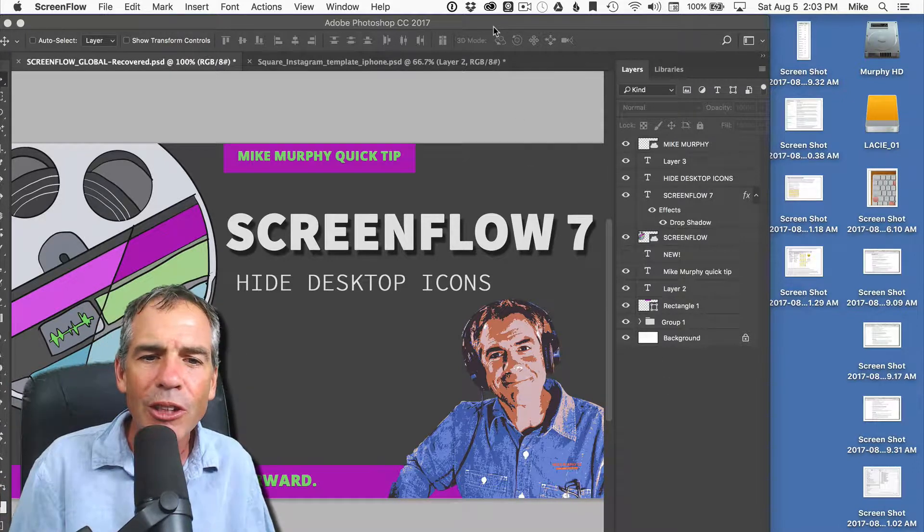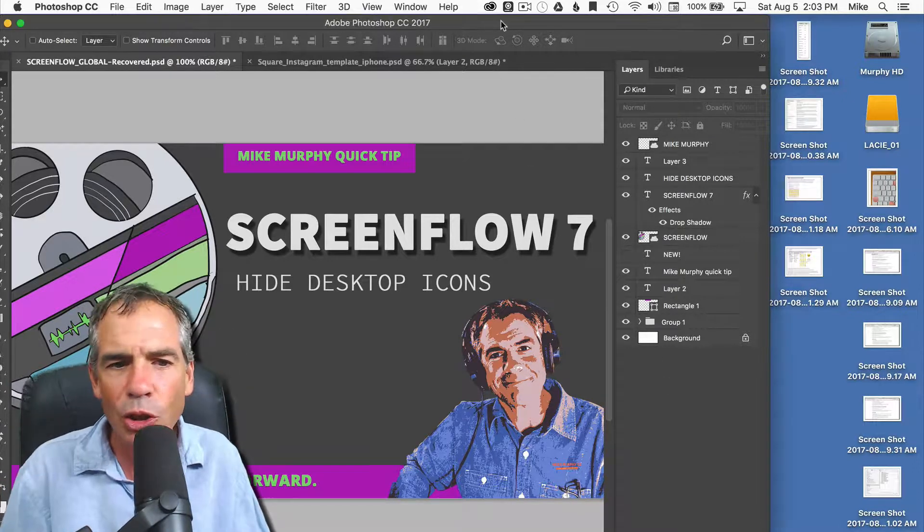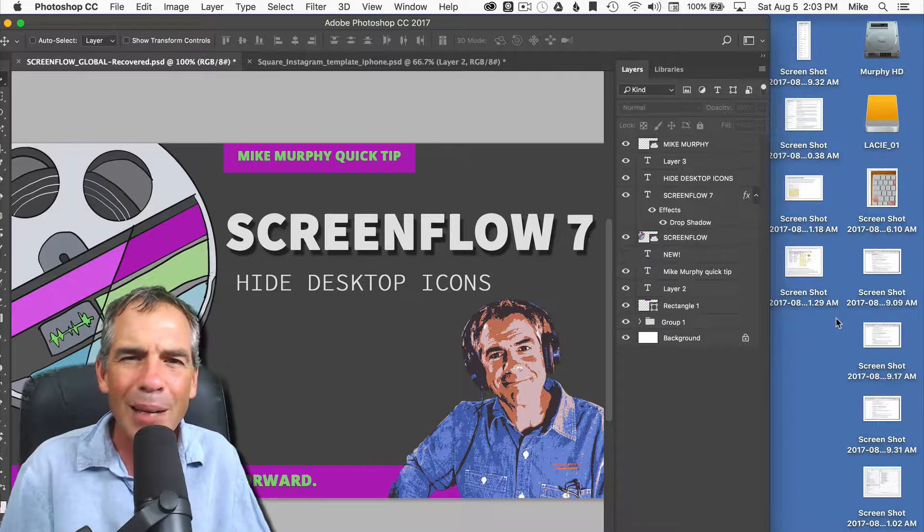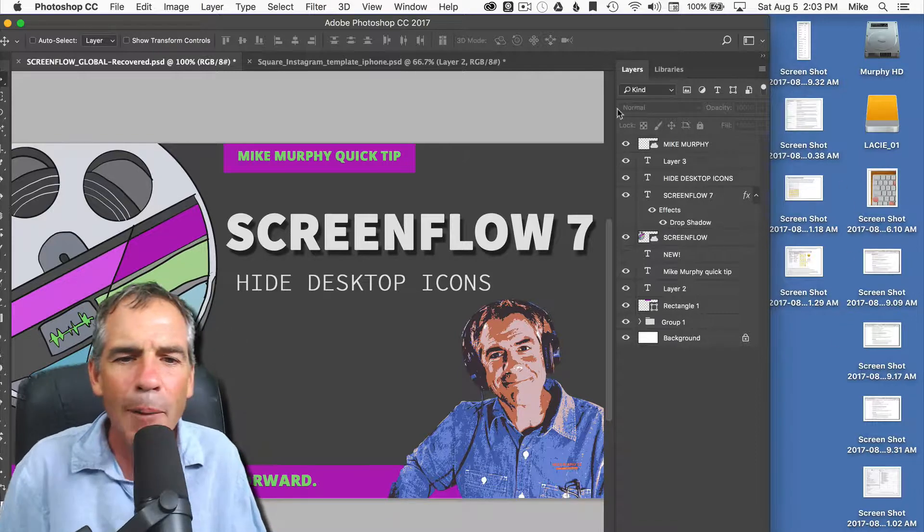So if I was giving a screencasting tutorial here in Photoshop and you saw all this stuff on my desktop, it looks messy, right?